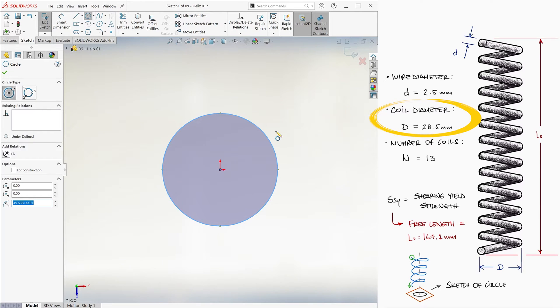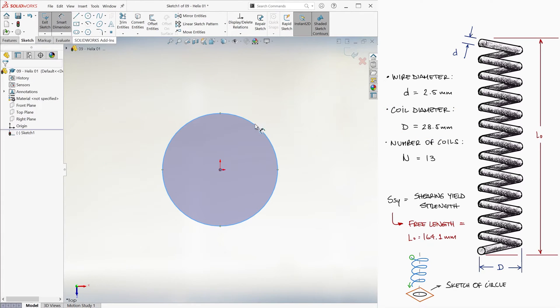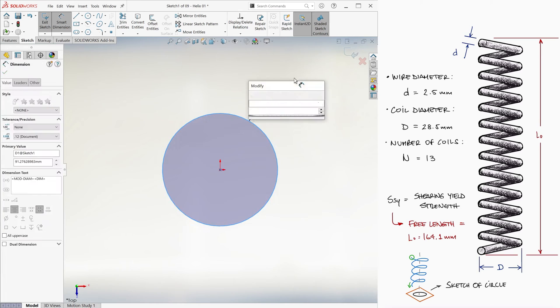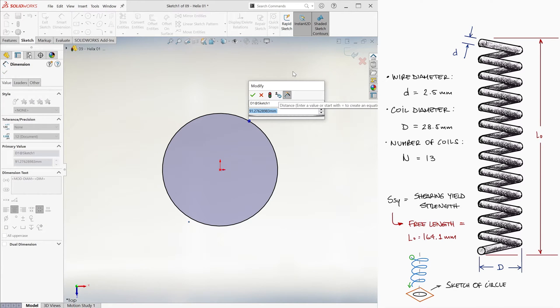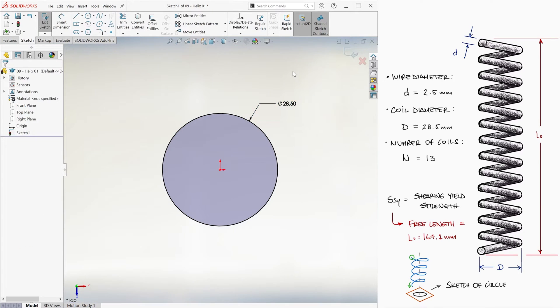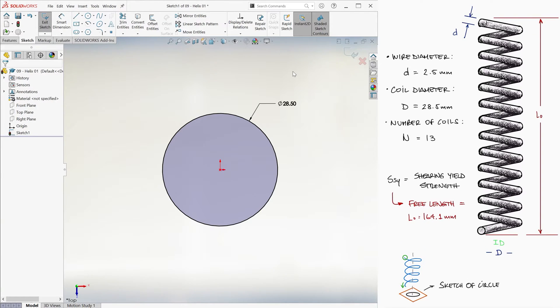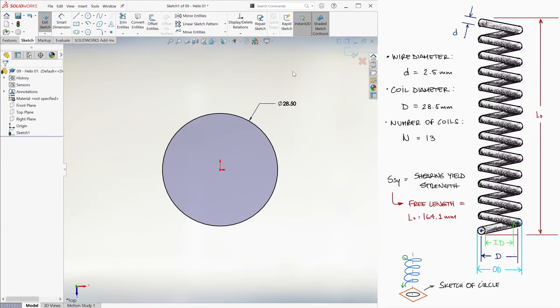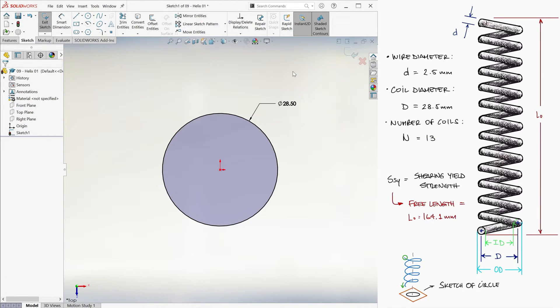Since the coil diameter is 28.5 millimeters, we smart dimension this circle, which is the circle for the helix, to be 28.5. It is worth pointing out here what was mentioned in that spring's basics video, that neither the inner diameter, nor the outer diameter, are the same as the coil diameter. The coil diameter is the average between the inner and the outer ones.